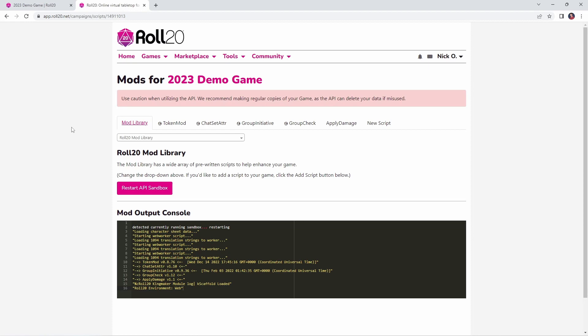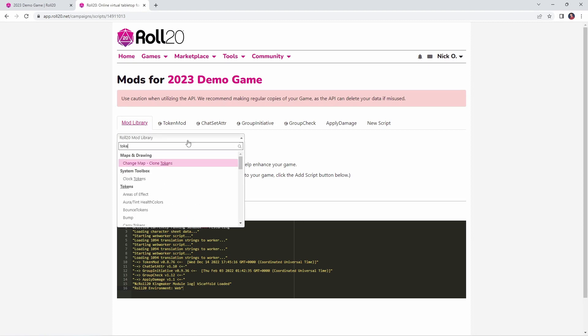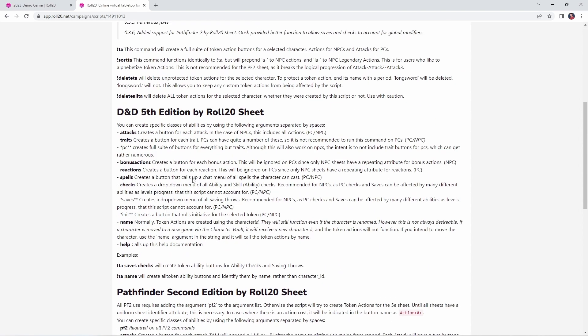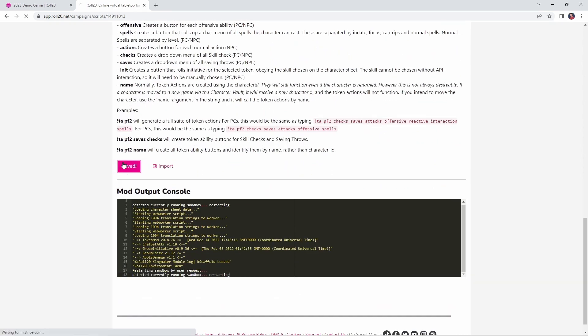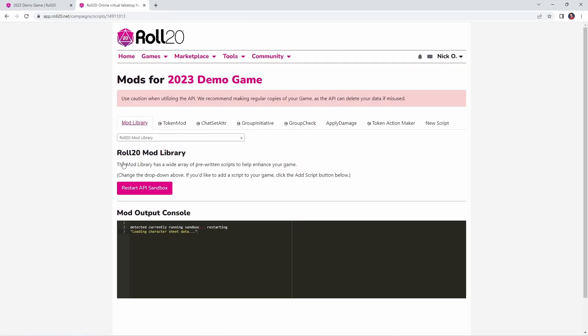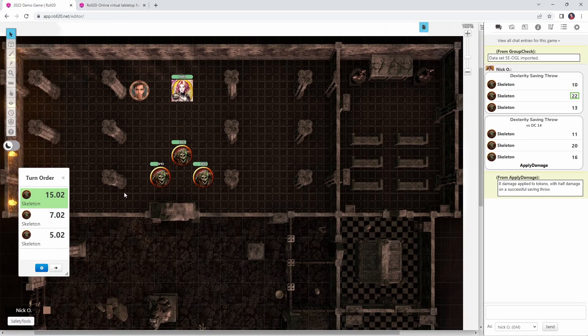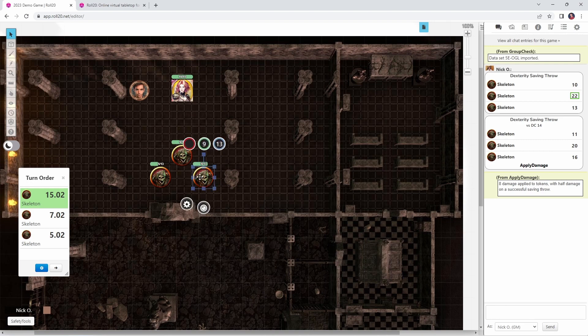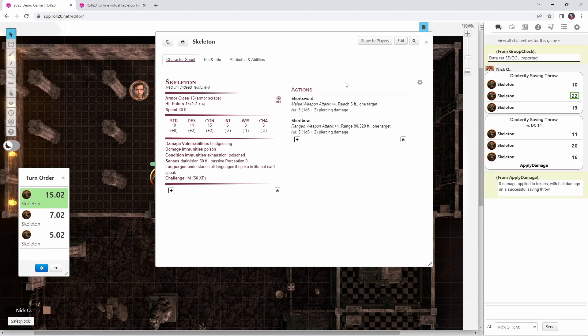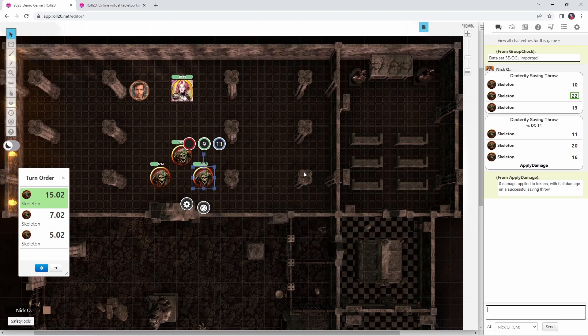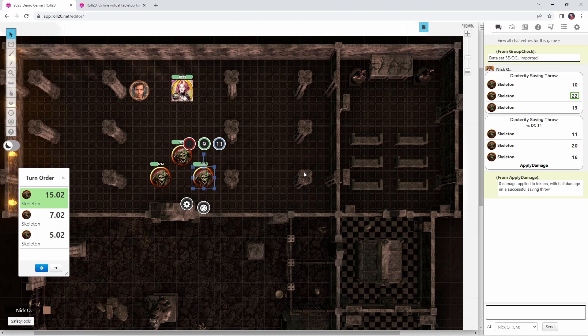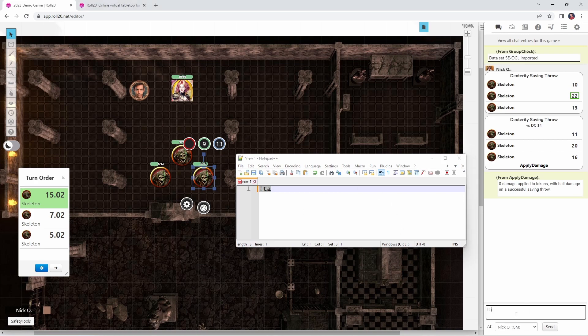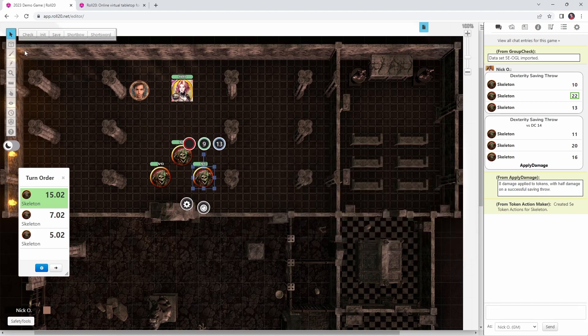The final mod that we're going to look at today is called Token Action Maker. And Token Action Maker comes to us from Keith Curtis, Kevin and Brett. Thank you very much, folks. This script is incredibly helpful and really speeds things along. Let's go ahead, let's get this added in. What this is going to allow you to do is generate token actions for a particular creature. And if you're not familiar with what token actions are, let me show you. If we go ahead and open up our skeleton's character sheet right here, here are all of its actions. It's got a short bow. It's got a short sword. Okay, cool. In order for me to make an attack with my skeleton, I need to open its character sheet and then click on short sword or short bow. Token Action is going to turn those actions into buttons that I can just click on when I have a token highlighted. The command for this is very simple. It is exclamation point TA. So let's go ahead, let's copy that. Highlight our skeleton's token. Enter it in. Okay. We've created 5e token actions for skeleton. And now when I click on my skeleton's token, you can see we've got these buttons at the top for the short bow and the short sword.